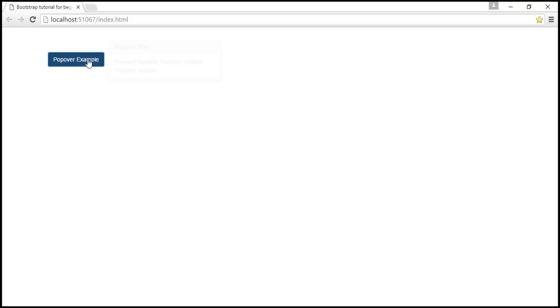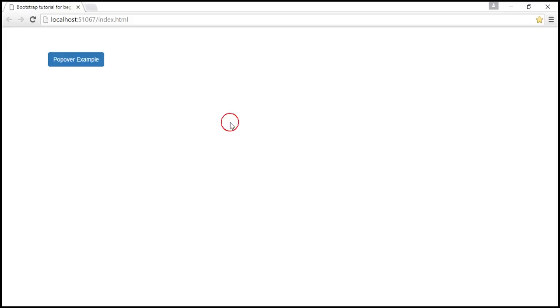Look at this. When I click on the button, we get the popover and when I click outside the button anywhere and when the button loses focus, the popover is dismissed.